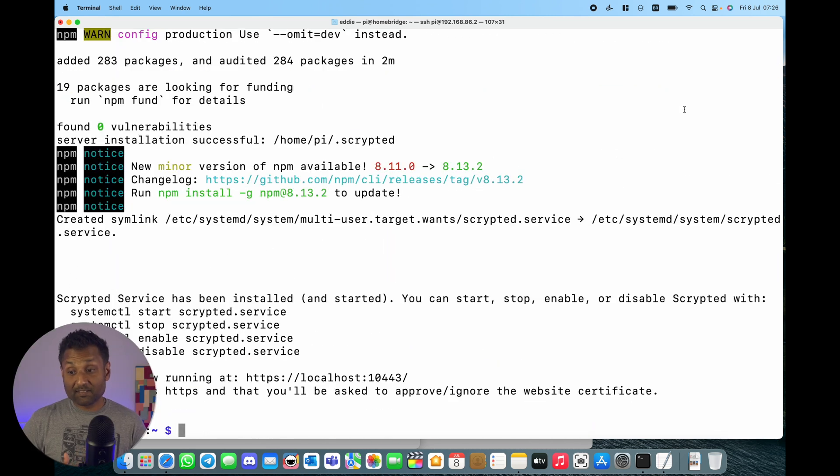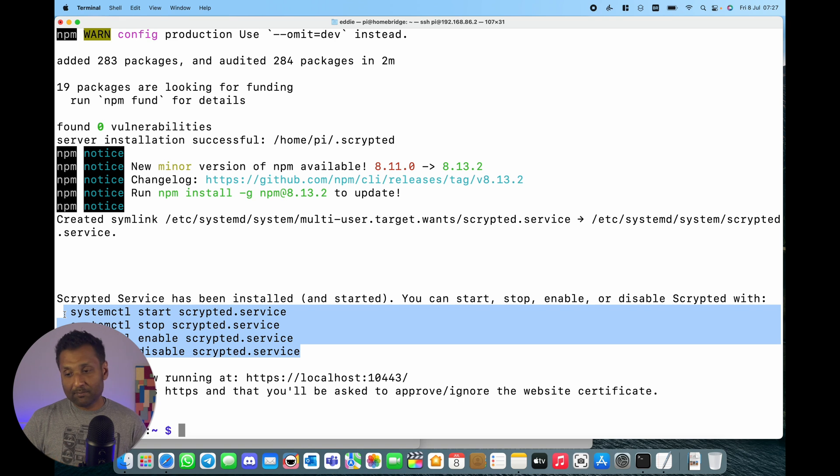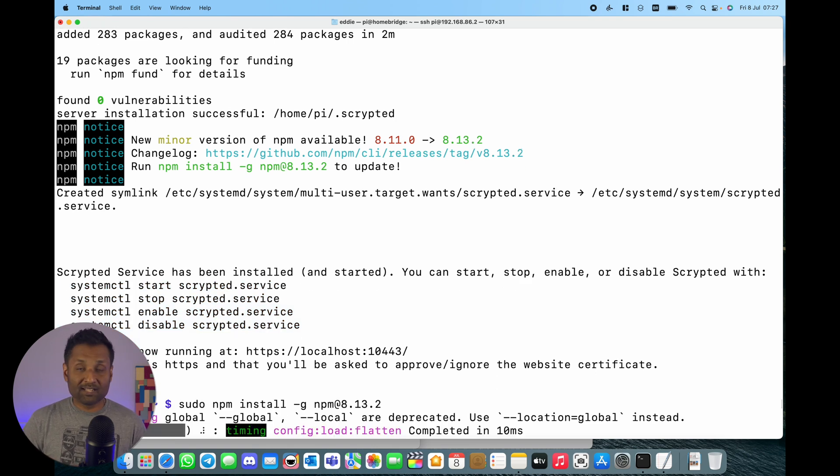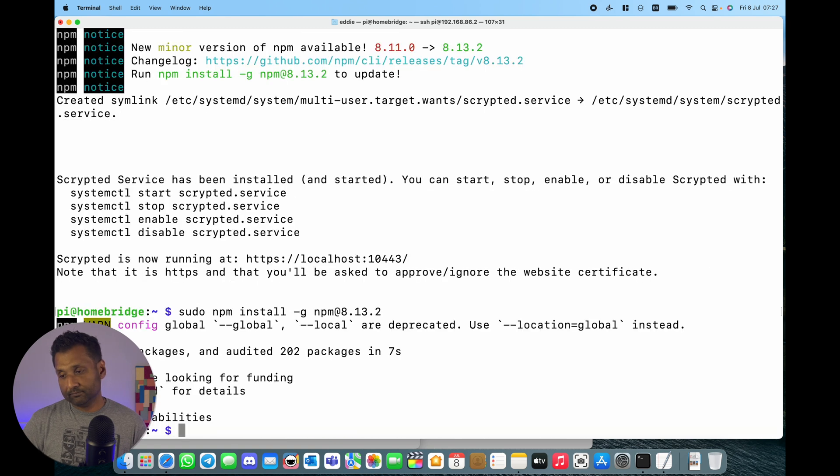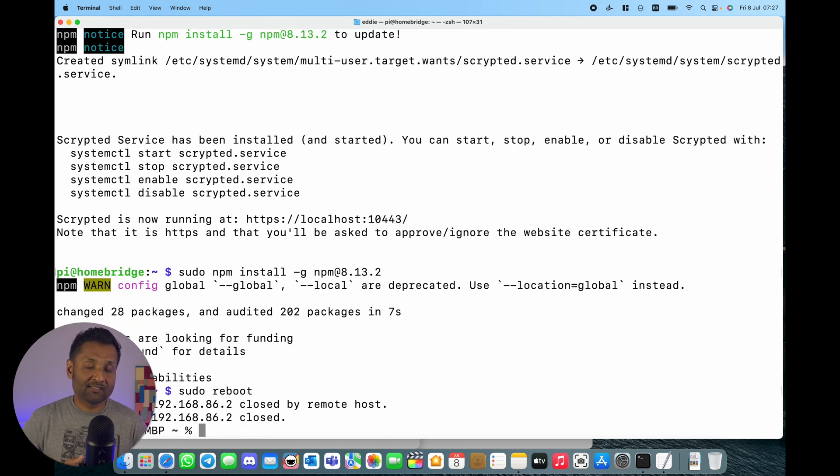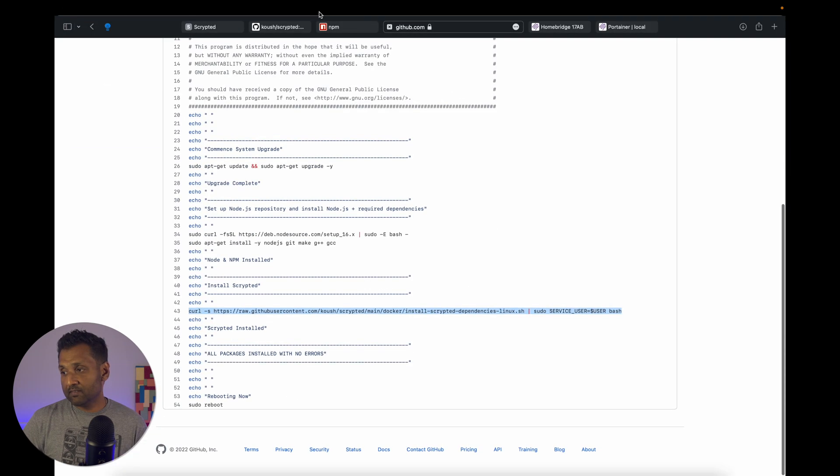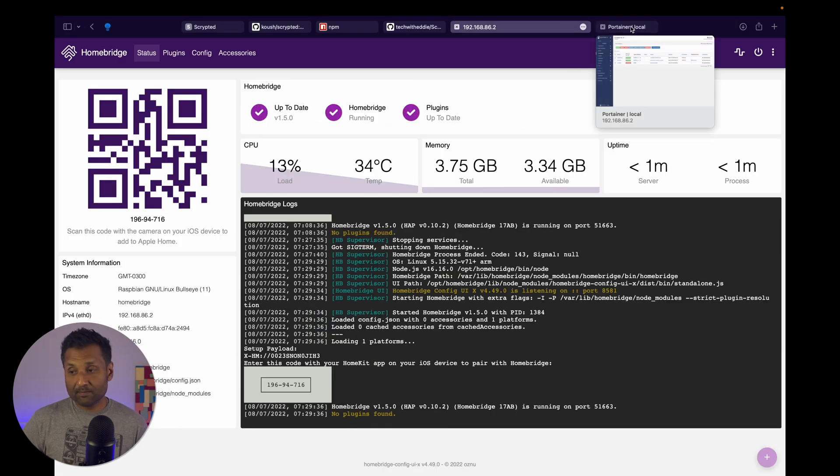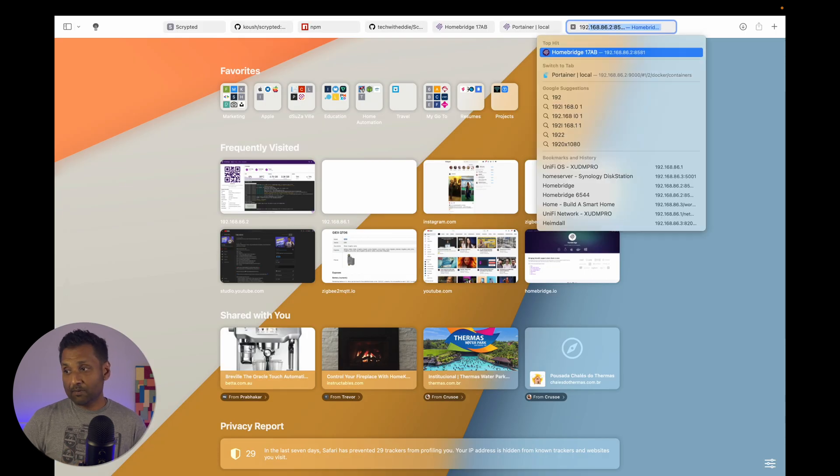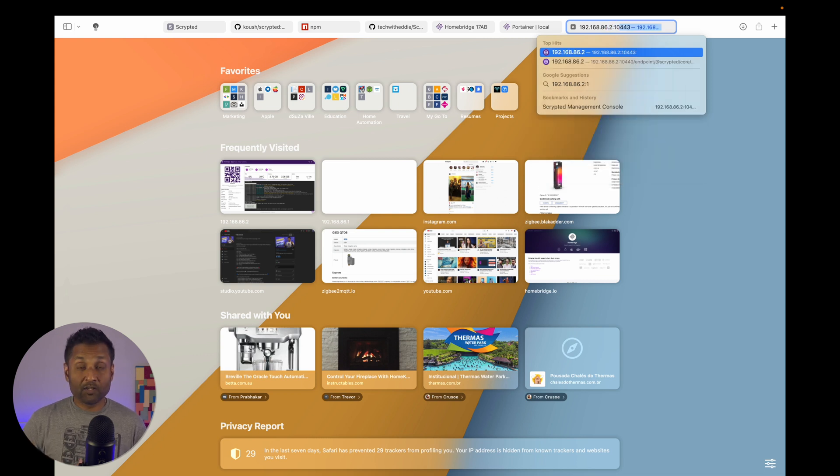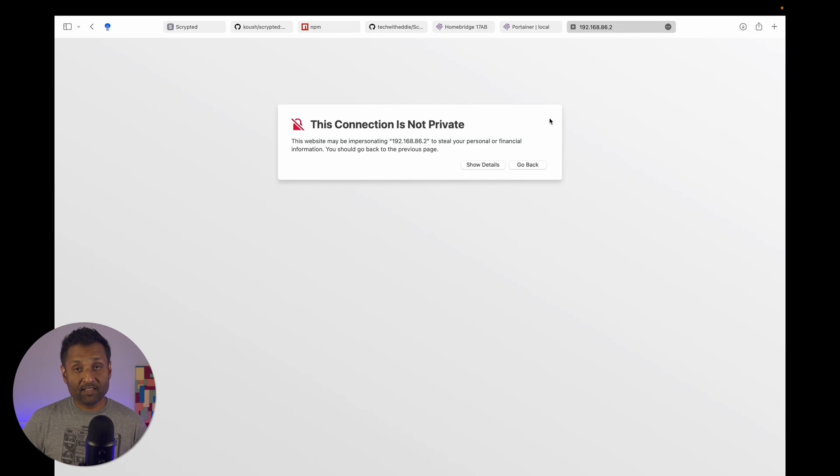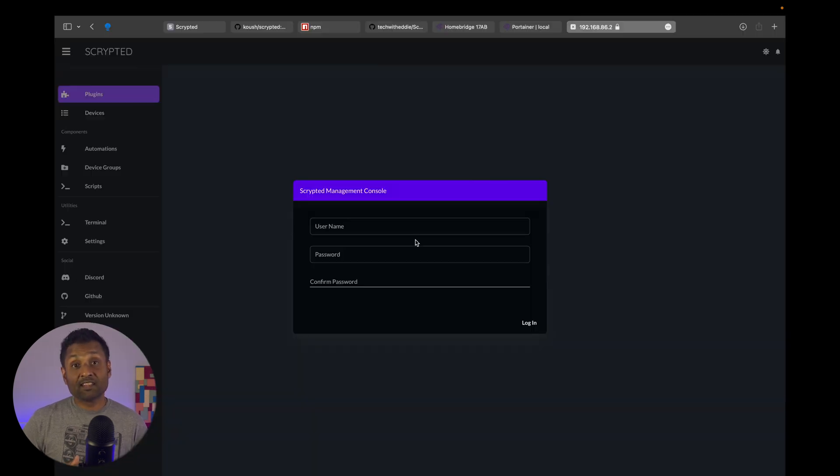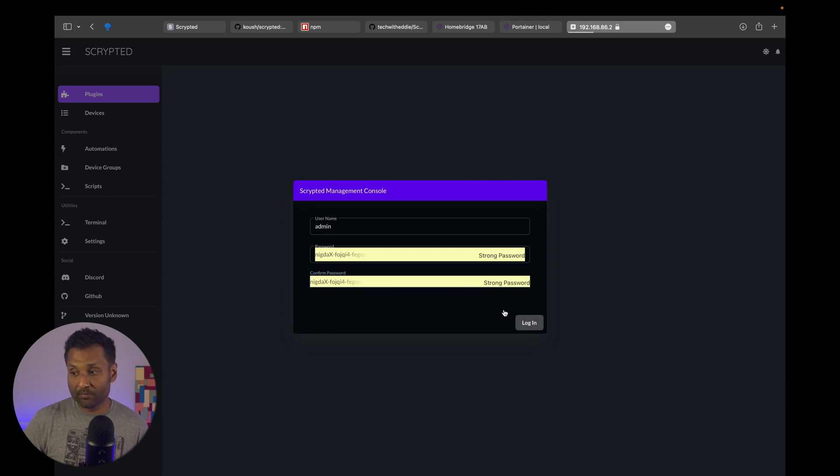Now that's a confirmation Scrypted service has been installed. You can copy those four commands that are below - the commands to start, stop, enable and disable the service. You can store it somewhere in a file. And if you're interested, you can even run and update the npm version as well. Once the package is installed, all you have to do is type sudo reboot and let the system restart. Give it a couple of seconds, then go back to your Homebridge IP address and wait for it to load again. Once the system loads, wait for the entire plugin loading to complete. Then you want to use the IP address of your Raspberry Pi using port 10443 to access the Scrypted interface. Click on show details and visit this website. So this is another alternative way using Linux commands to load Scrypted on the same Raspberry Pi that is running Homebridge.